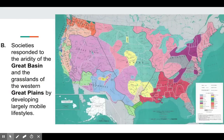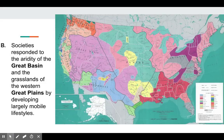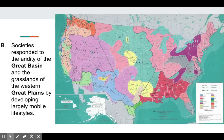My next point is that native societies responded to the aridity, or dryness, of the Great Basin and the grasslands of the Western Great Plains by developing largely mobile lifestyles. These are tribes who did not necessarily become farmers — they were nomads who followed their food.